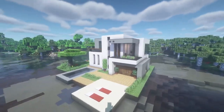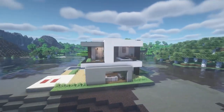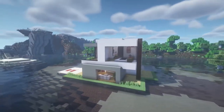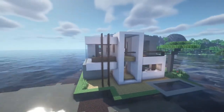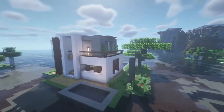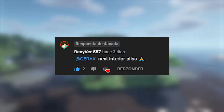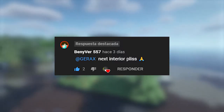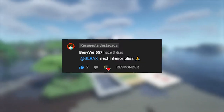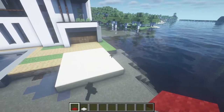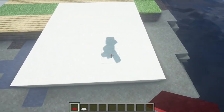Hi, today I'm gonna show you how to decorate this house. If you haven't seen the video where I show you how to make this house, you can find it in the description. This video comes from a request of my friend, so let's get right into it.